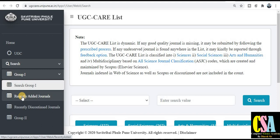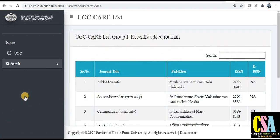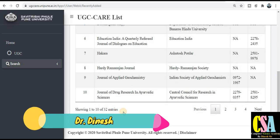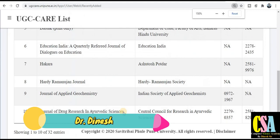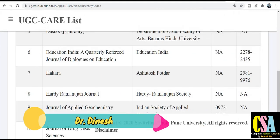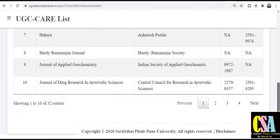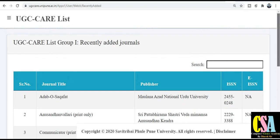You will be redirected to the recently added journals — those journals that have been updated in the UGC CARE listed journal. Here you get the information related to these journals. You can see: 'UGC CARE List Group 1 — Recently Added Journals.' This is the full list. How many journals have been added in September 2020? The total number is 32 journals.